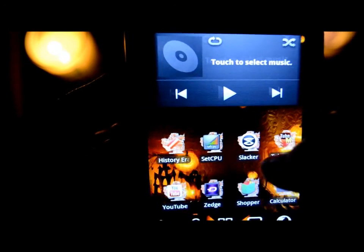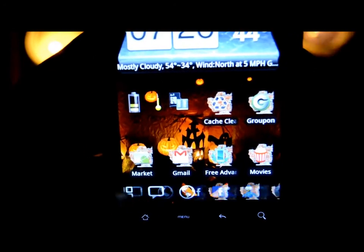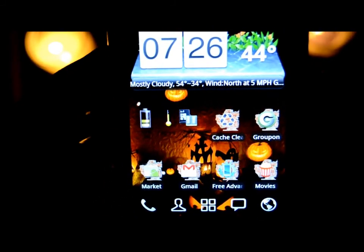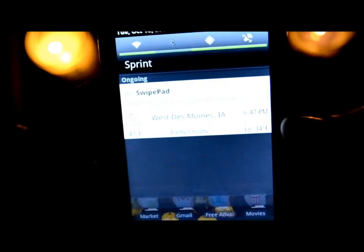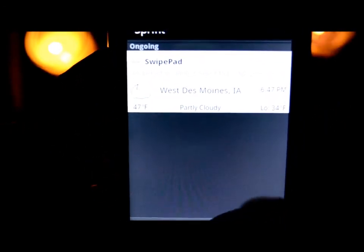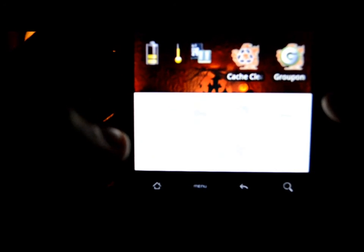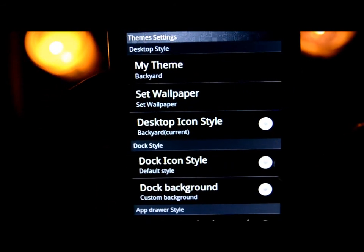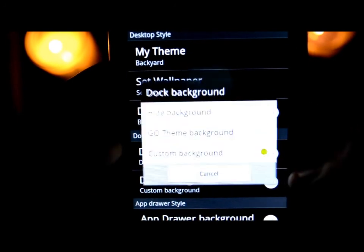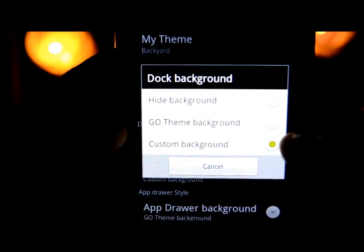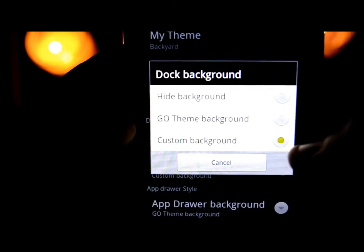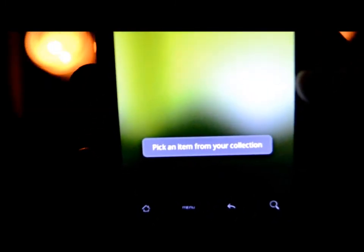I have a Halloween live wallpaper in the background from the Halloween video. You can change everything — I'm going to show you my favorite things, starting with the app drawer down here. Go to Menu, then Preferences, then Theme Settings. You can change the dock background — it gives you options: Go theme background, stock, hide the background, or custom background. I'll go to custom background and go to my gallery.